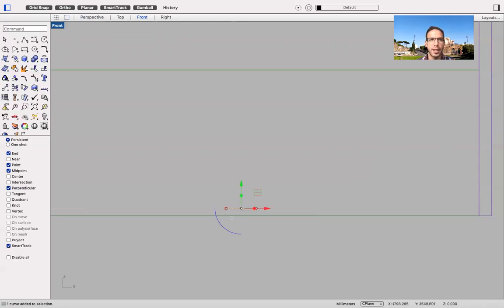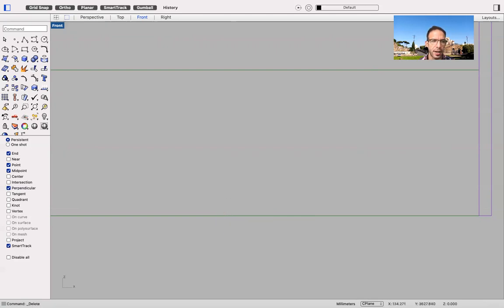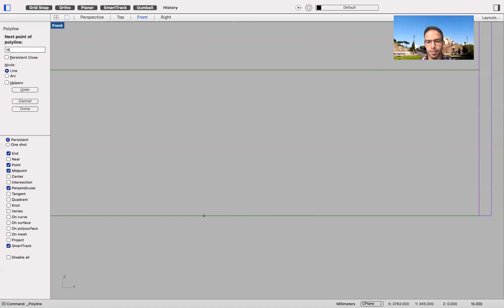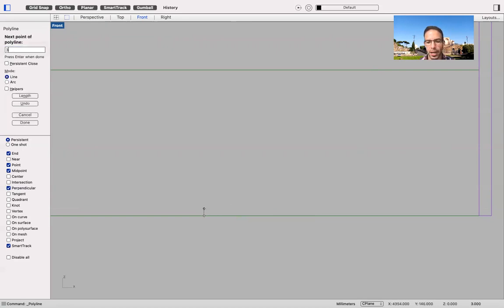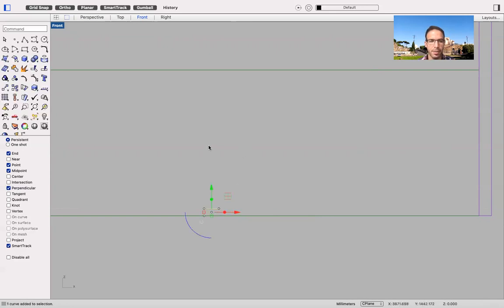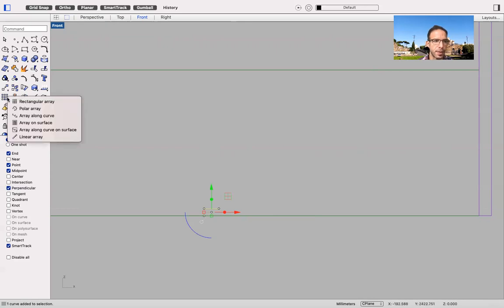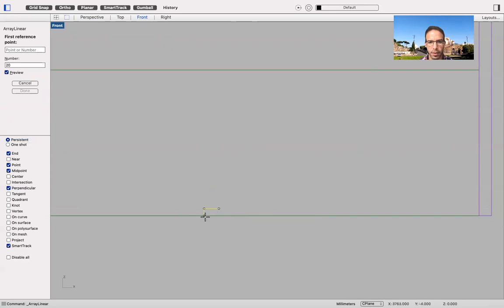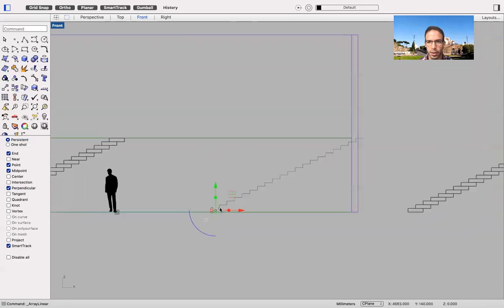And then the next step would be to copy them, creating a linear array as we did before. Do it once again, 150 by 300. I click. Now I'm fine. And then with this linear array tool, 20 from this point to this point.